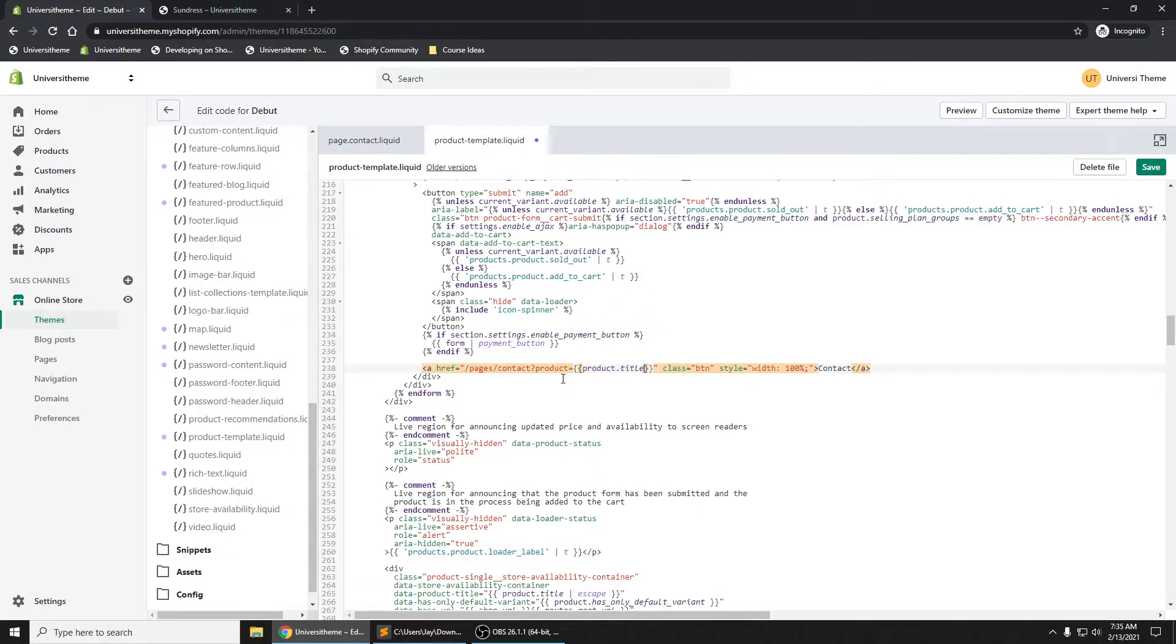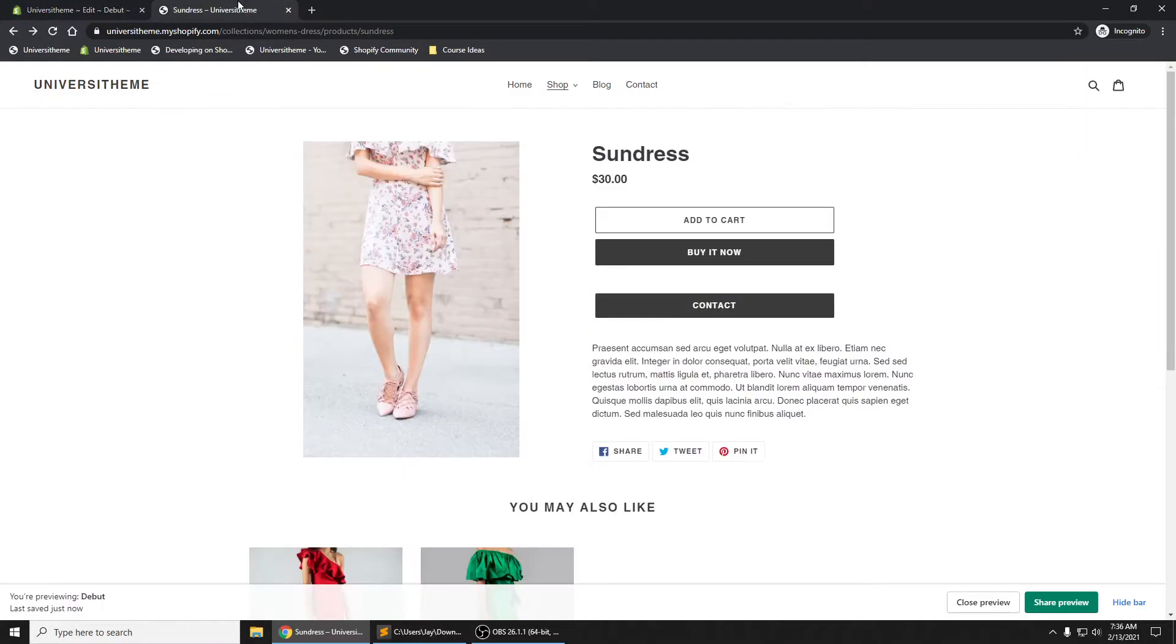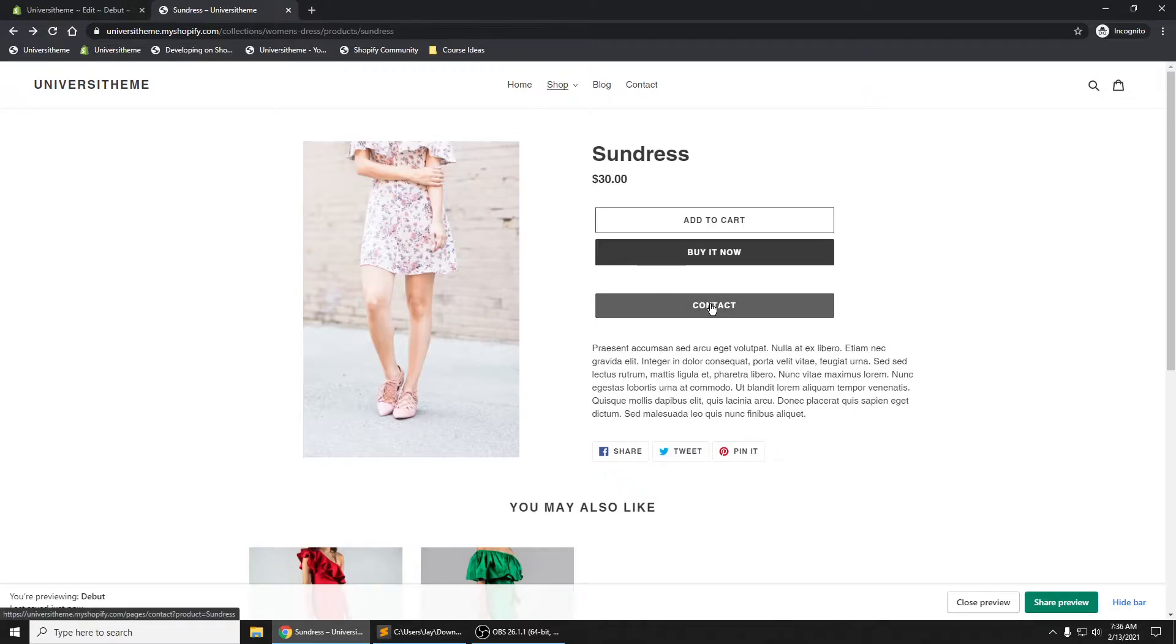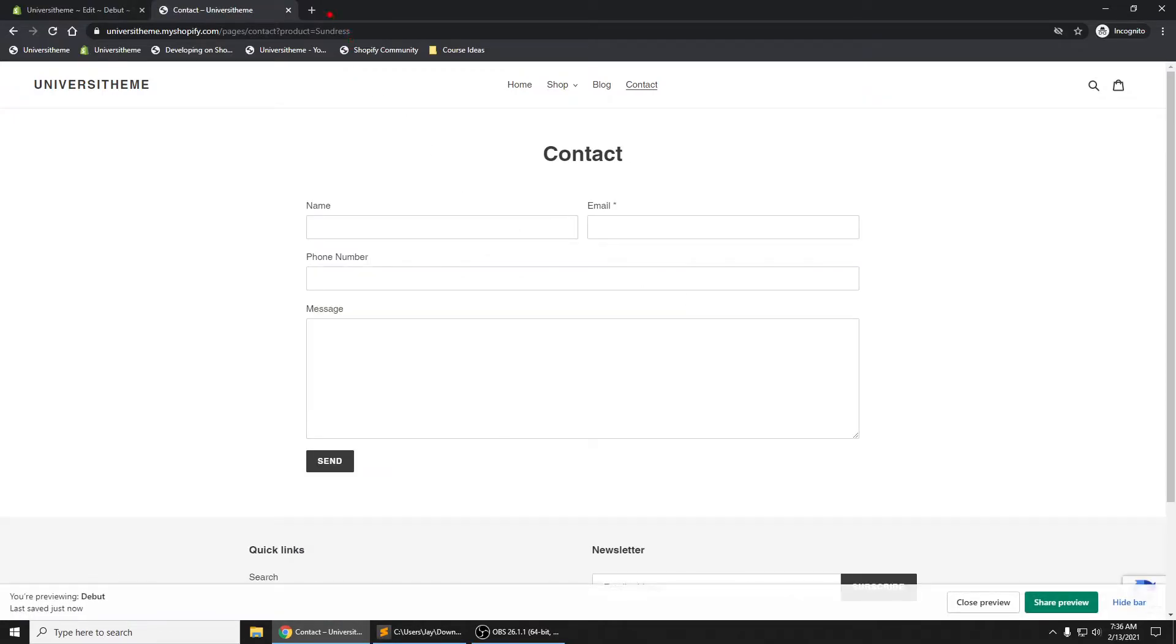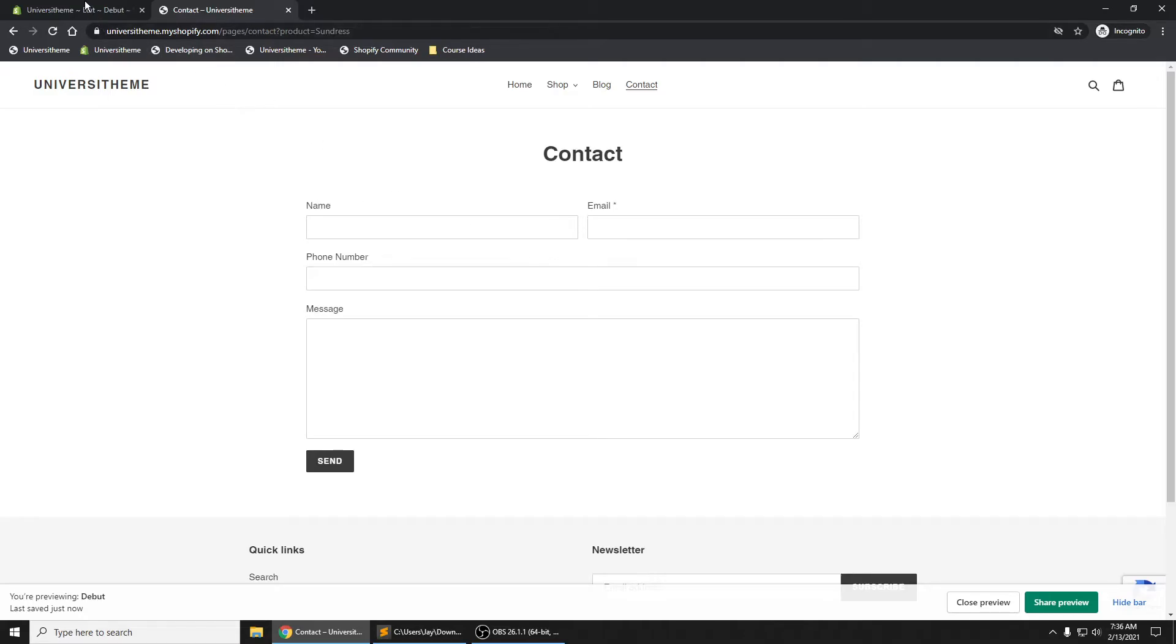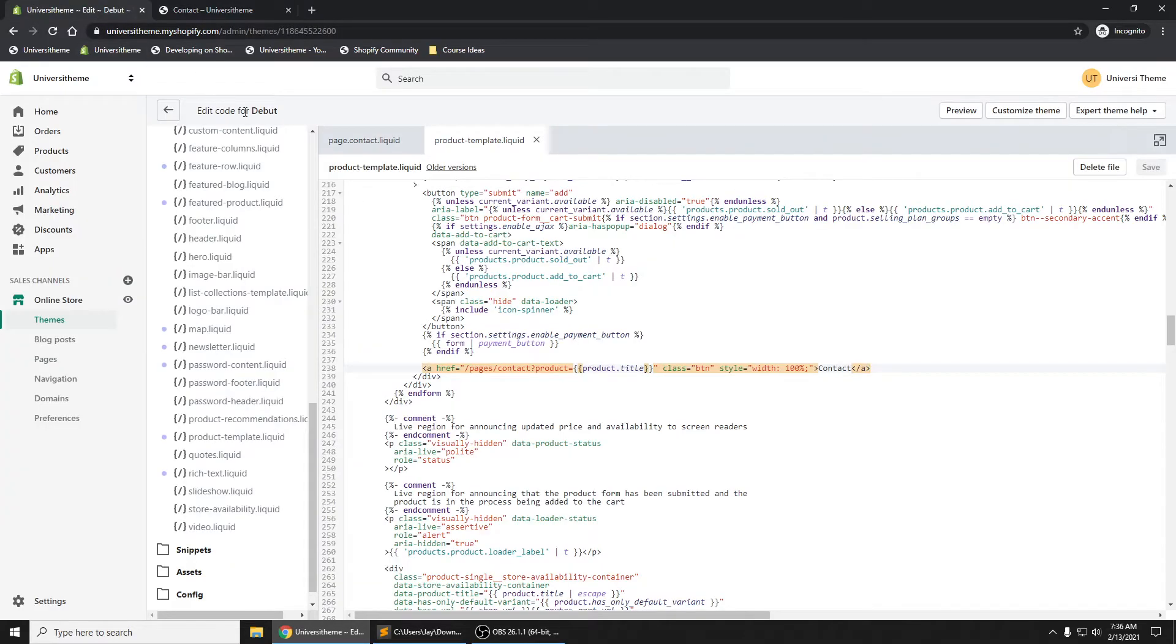title. And if we click on this once we refresh here, if we click on contact, you'll notice that up top in the URL we'll see that we now have a product parameter. That being said, we can